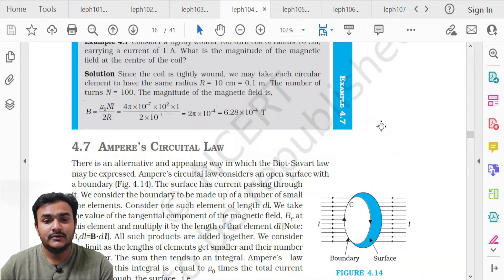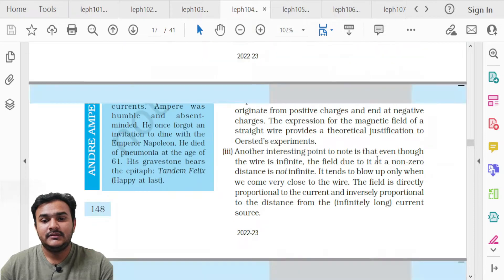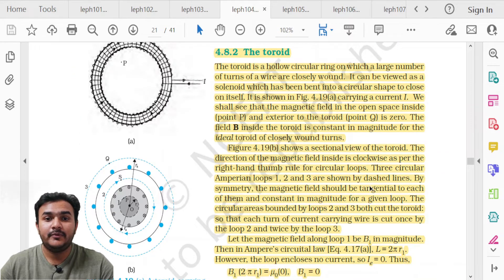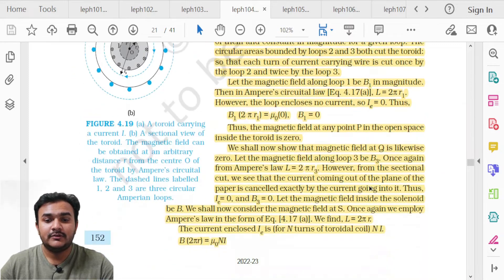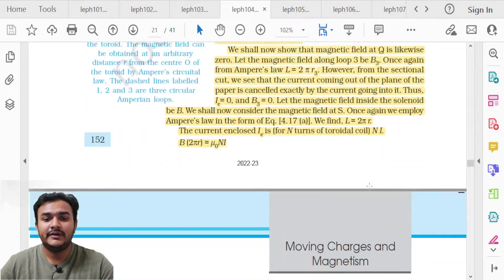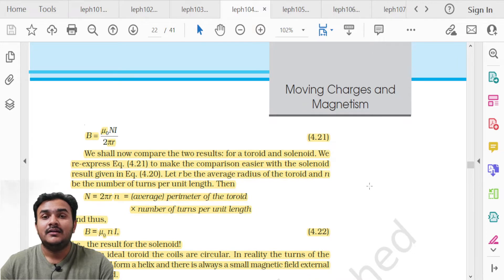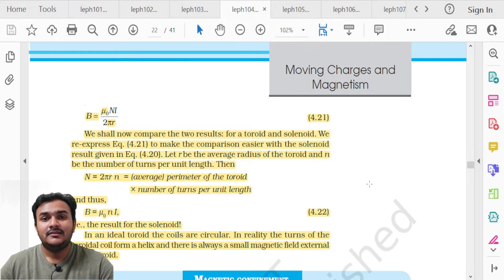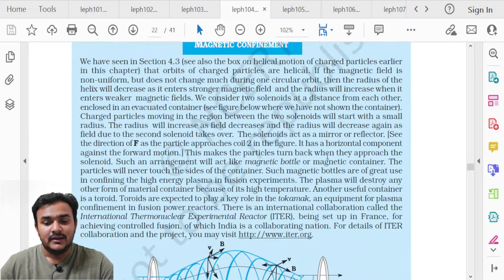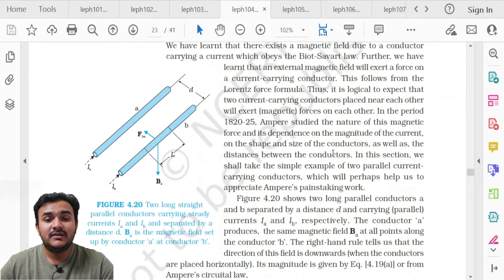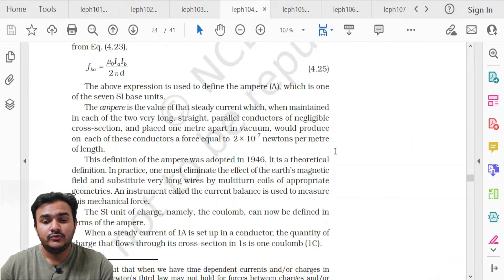On page 152, topic 4.8.2 Toroid is entirely deleted. The derivation will not be asked and no questions will be asked from this section in the examination.